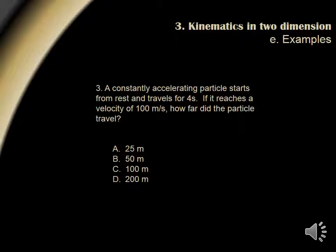Question 3. A constantly accelerating particle starts from rest and travels for 4 seconds. If it reaches a velocity of 100 meters per second, how far did the particle travel? Here, we are given time, velocity, and asked to calculate distance traveled. Since there is no mention of acceleration, we use our third kinematic equation: x equals one half VT. Plugging in 100 for velocity and 4 for the time, we end up getting a distance of 200 meters. Answer choice D.